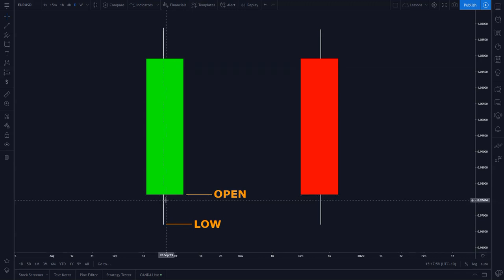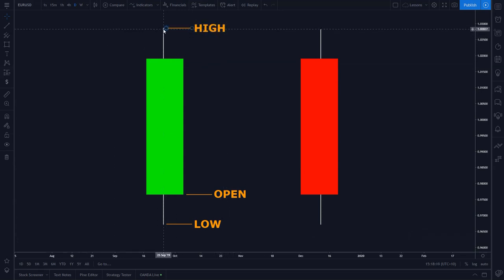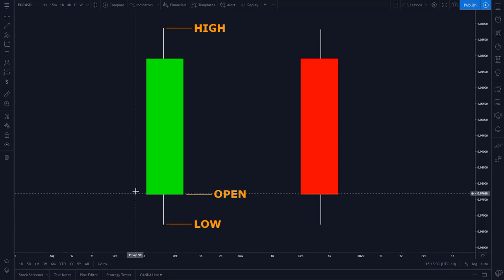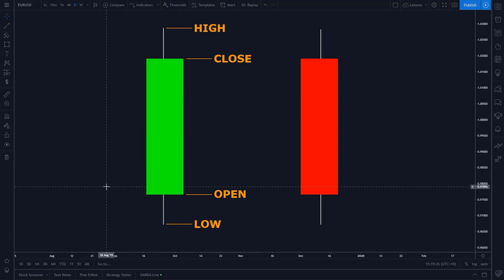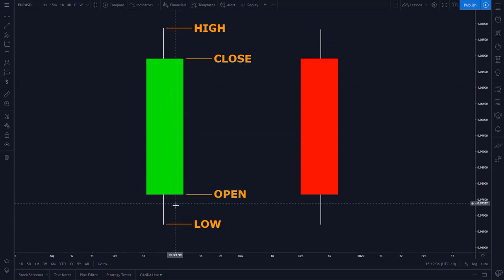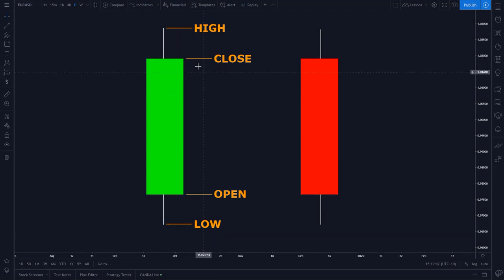Throughout this trading day, price moved as low as 0.96712. So price opened at the start of the day, sellers pushed the market down, and then the market was pushed higher, going as high as 1.02859. At the end of the 24-hour period, price closed at 1.01902. So this gives us a visual representation of price movement throughout the trading day. It doesn't tell us how quickly these moves happened, but it tells us the extremes of price, where price began, and where it ended.